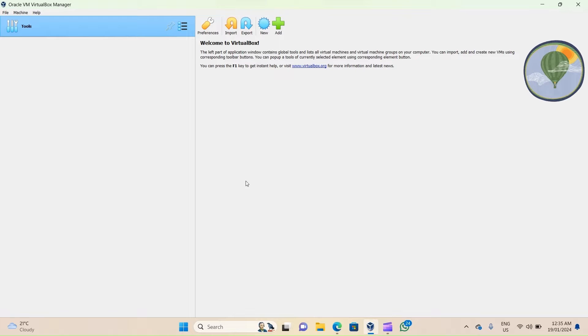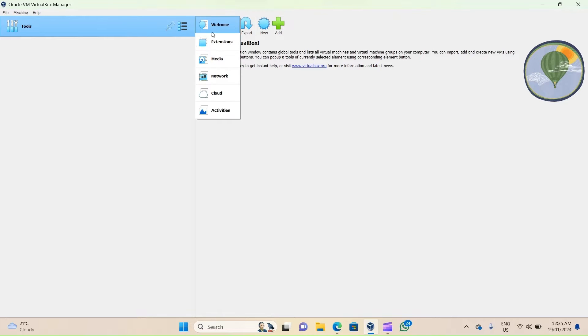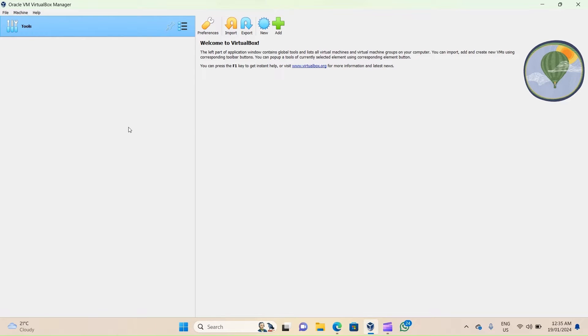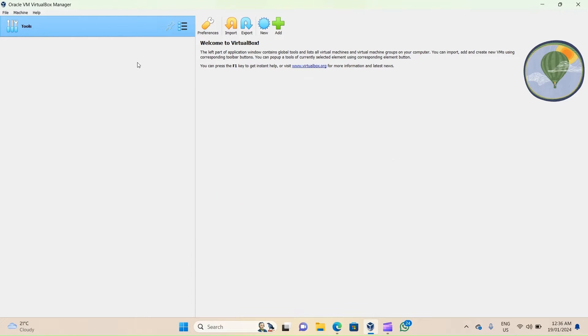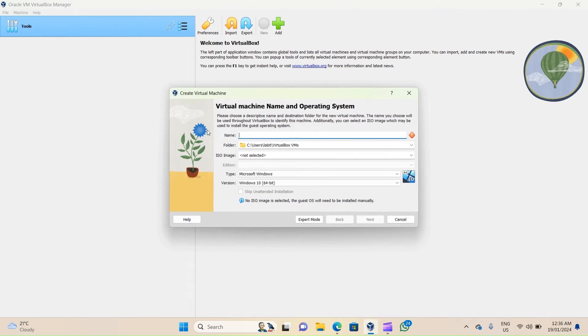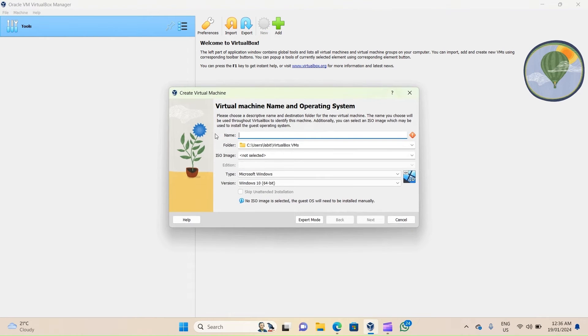Once you open up VirtualBox Manager, if you're not at this screen already, go to Tools, click on the three ellipses on the right, and click on Welcome. Once you're on this page, click on the star icon that says New to open up the Create Virtual Machine wizard. Alternatively, you can go to Machine on top left and click on New, or you can press Ctrl+N on your keyboard to get to this wizard.